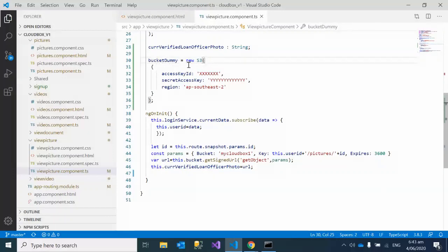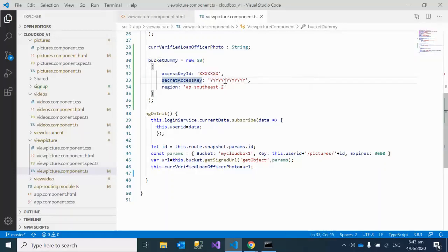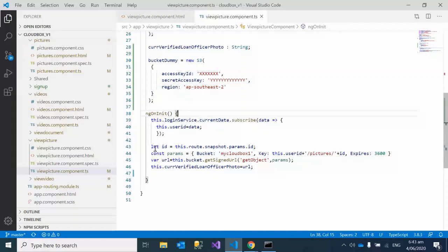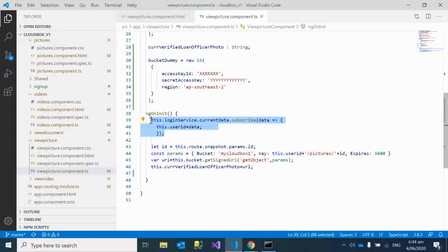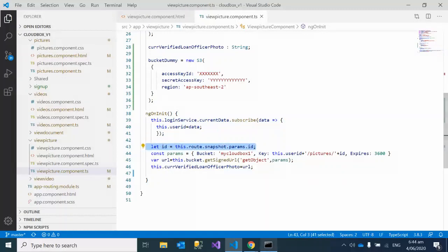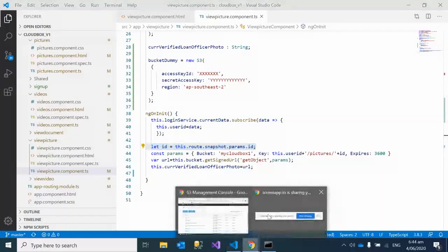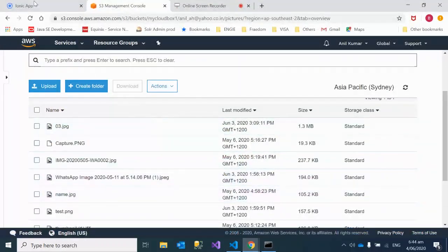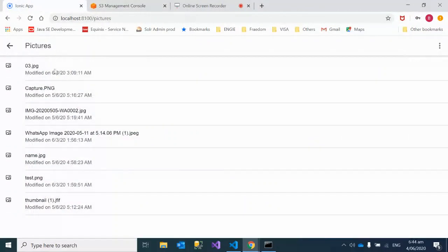It's like a dummy bucket example I'm giving, so you have to define your own access key, secret key, and the region. Now after this, what has been done? This is the login, which depends on your application, so you don't need to worry about this. This is the ID of the image.